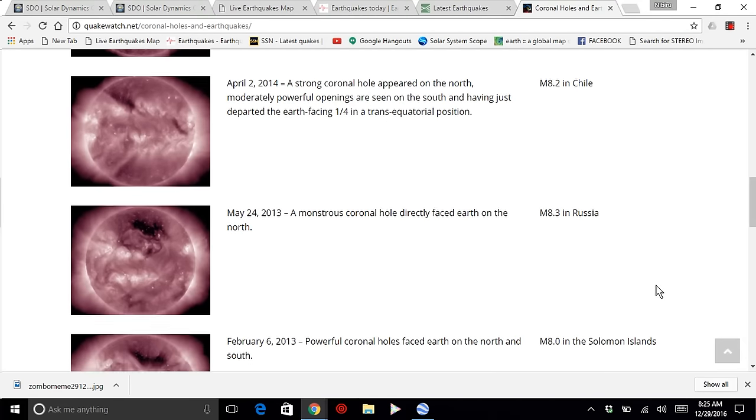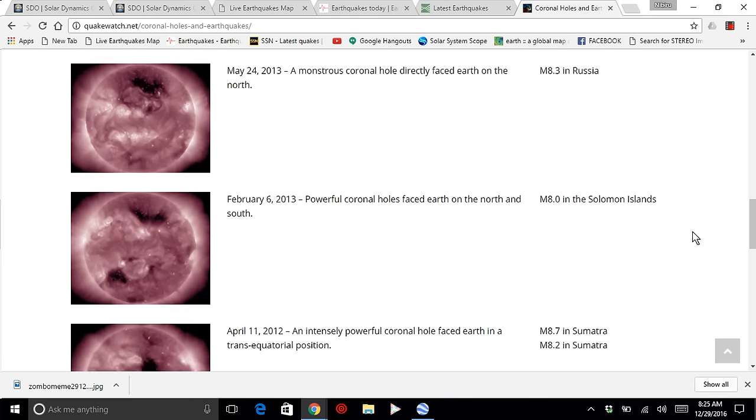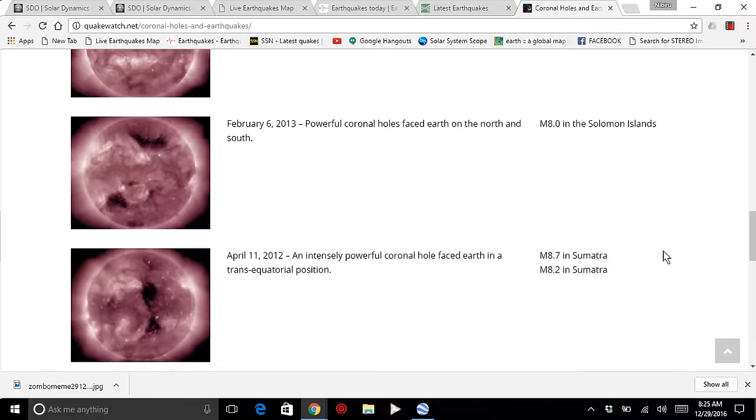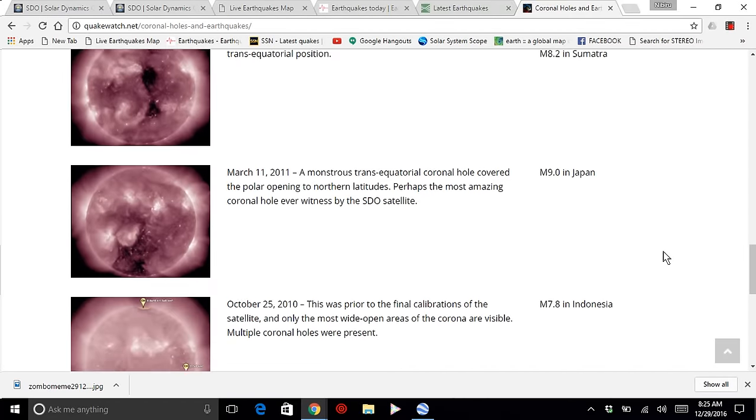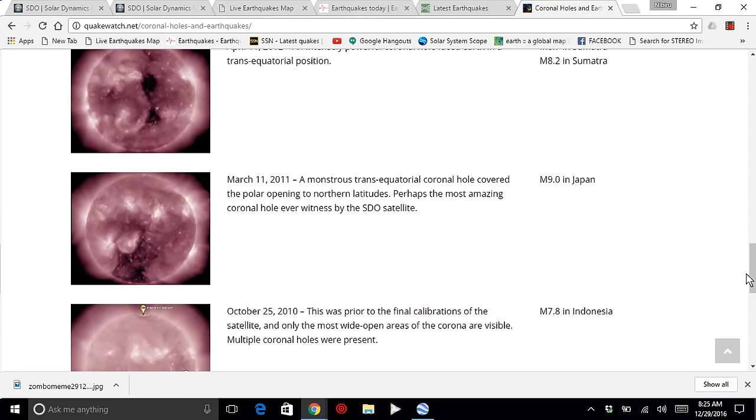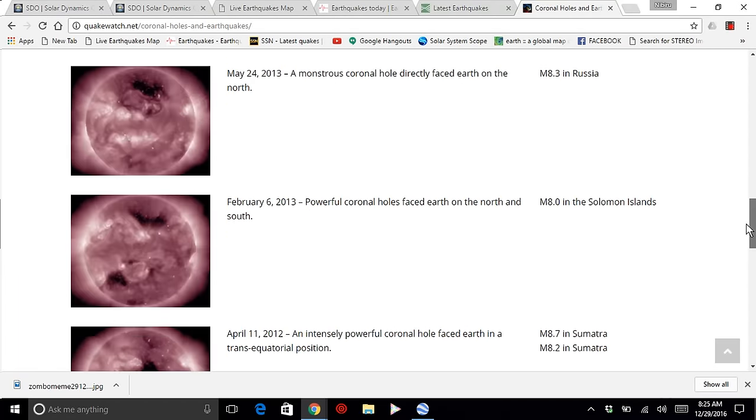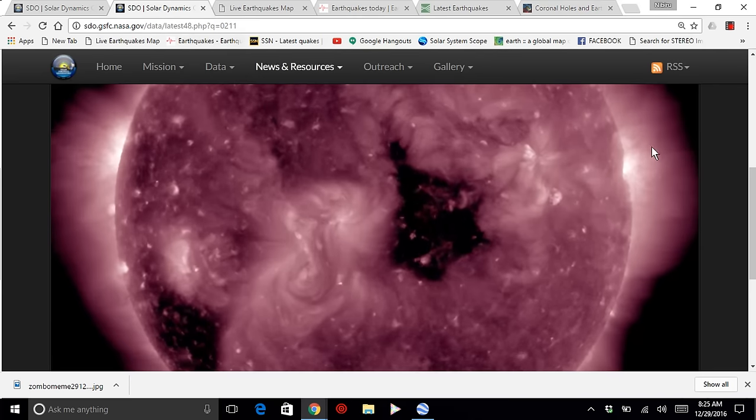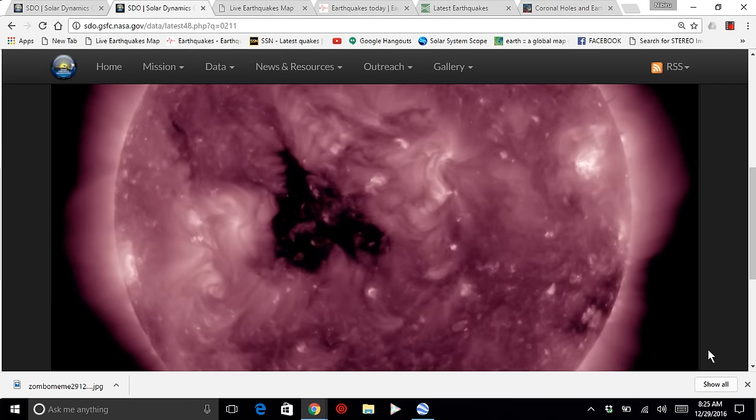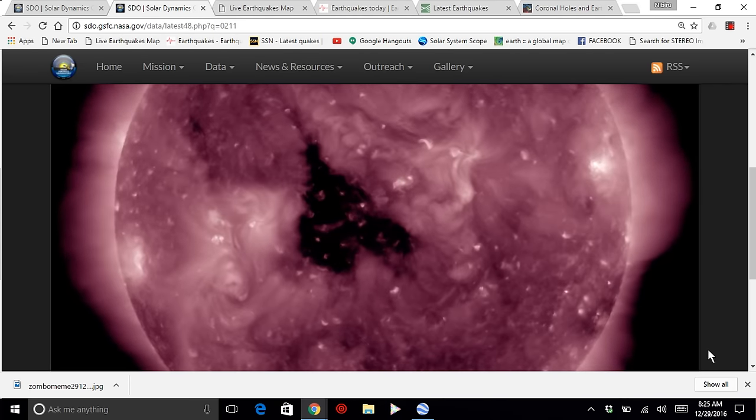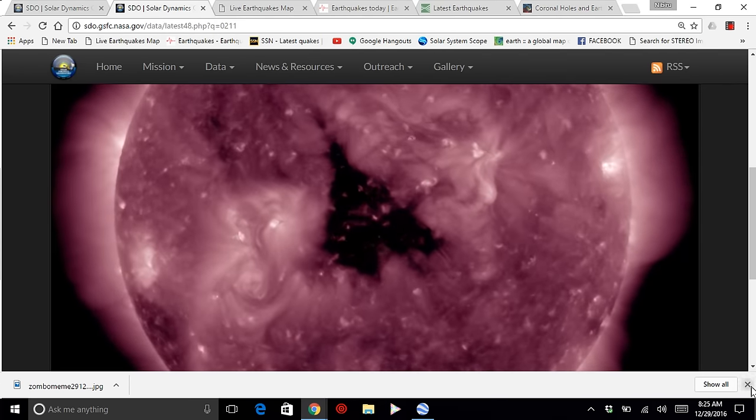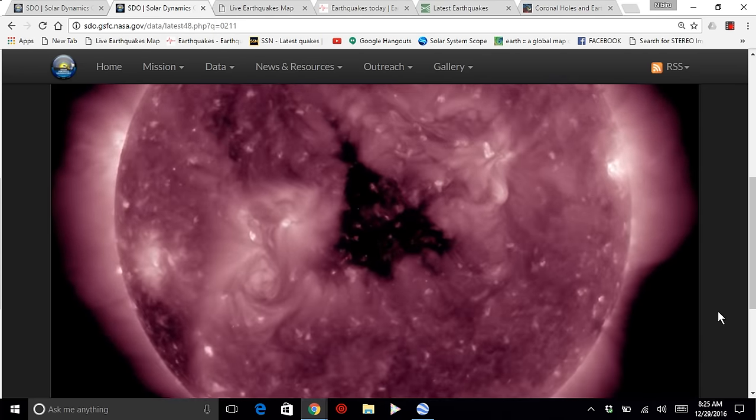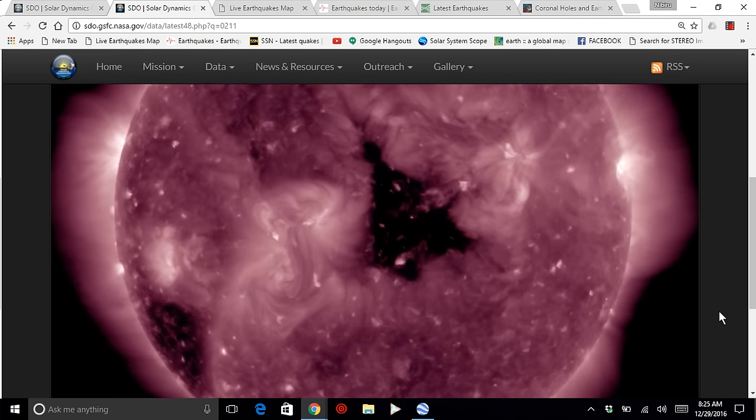As you can clearly see, moving into May 24th, 2013, 8.3 in Russia. And the list goes on and on. So we have clear evidence, documented evidence, scientific evidence, clearly showing us that these coronal holes can and will create earthquakes.